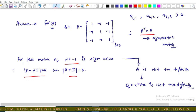As we know, a real symmetric matrix is positive definite if and only if all its eigenvalues are positive. For this matrix, an eigenvalue is negative, which implies A is not a positive definite matrix. Therefore the corresponding quadratic form is not positive definite, so Option A is incorrect.